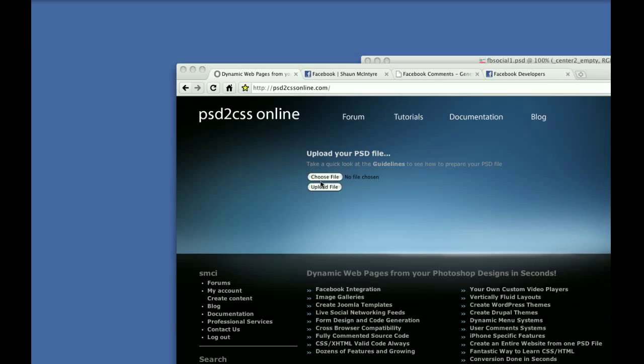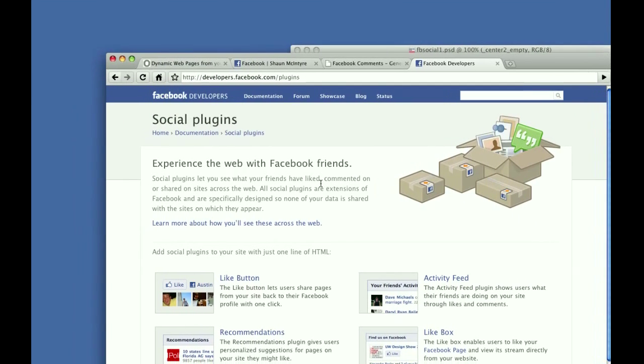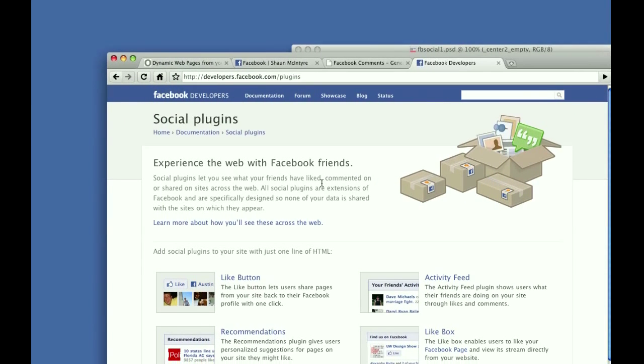Today, we're going to look at a couple of new features for adding Facebook Connect social plugins to your website. Facebook offers a whole API to allow website developers to add Facebook functionality to their website.